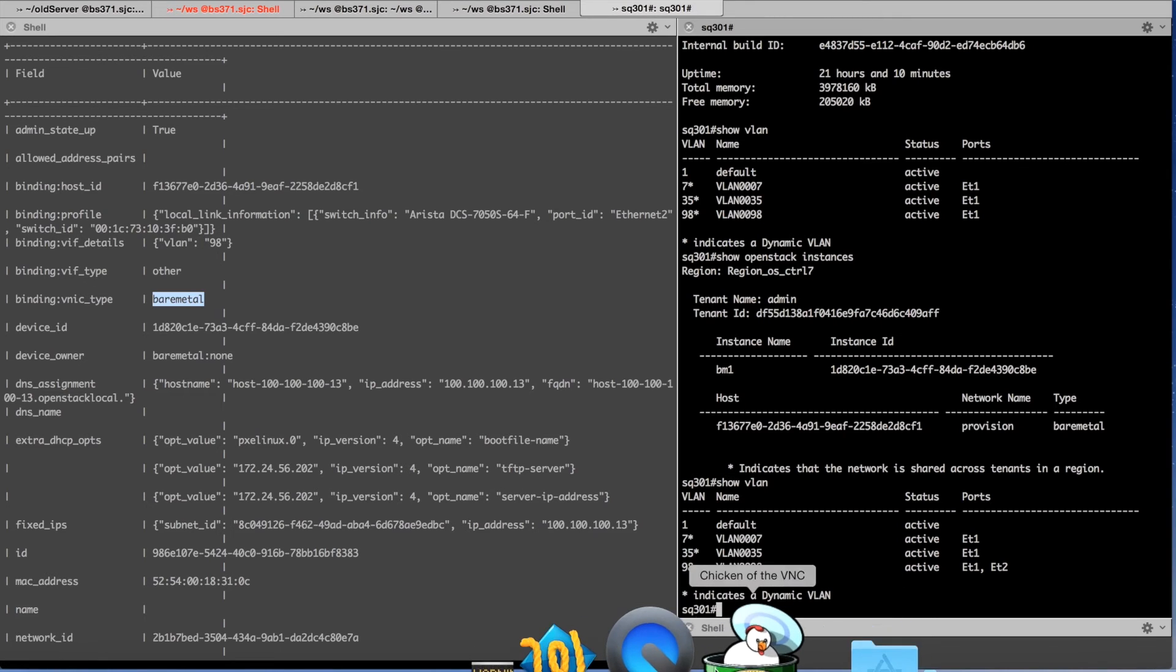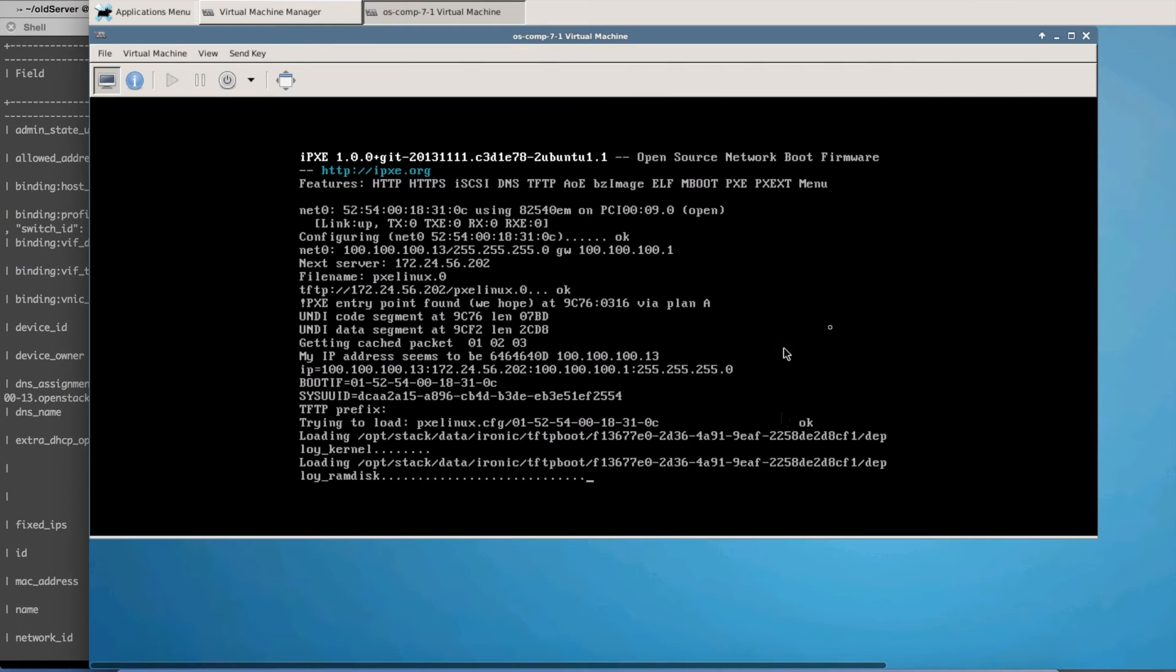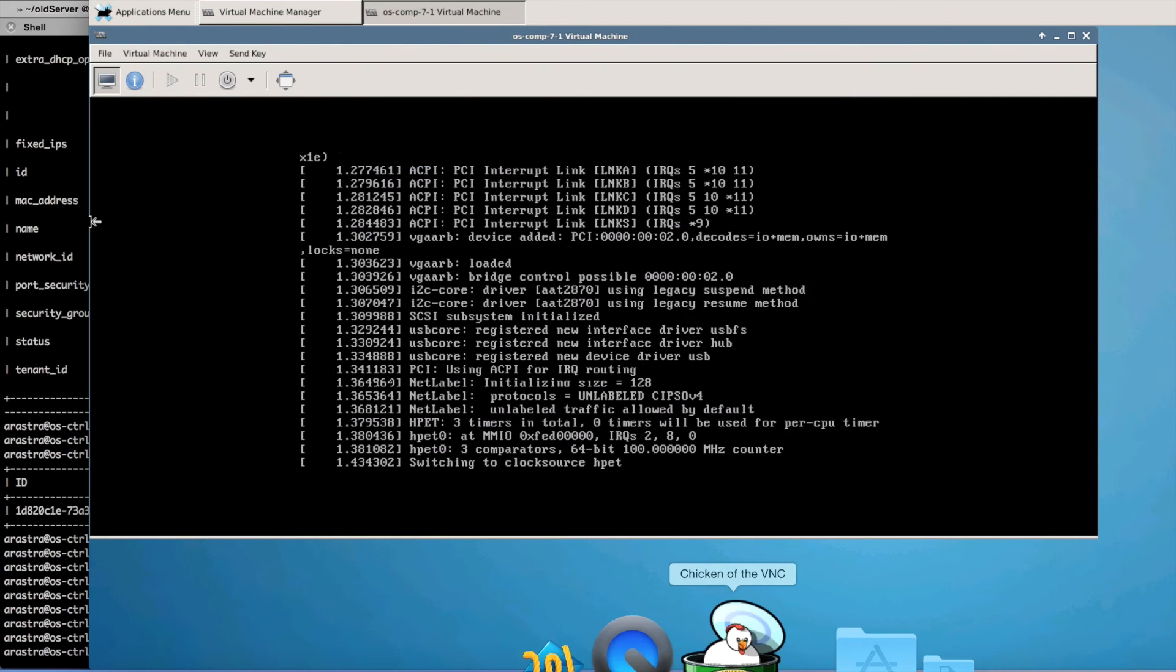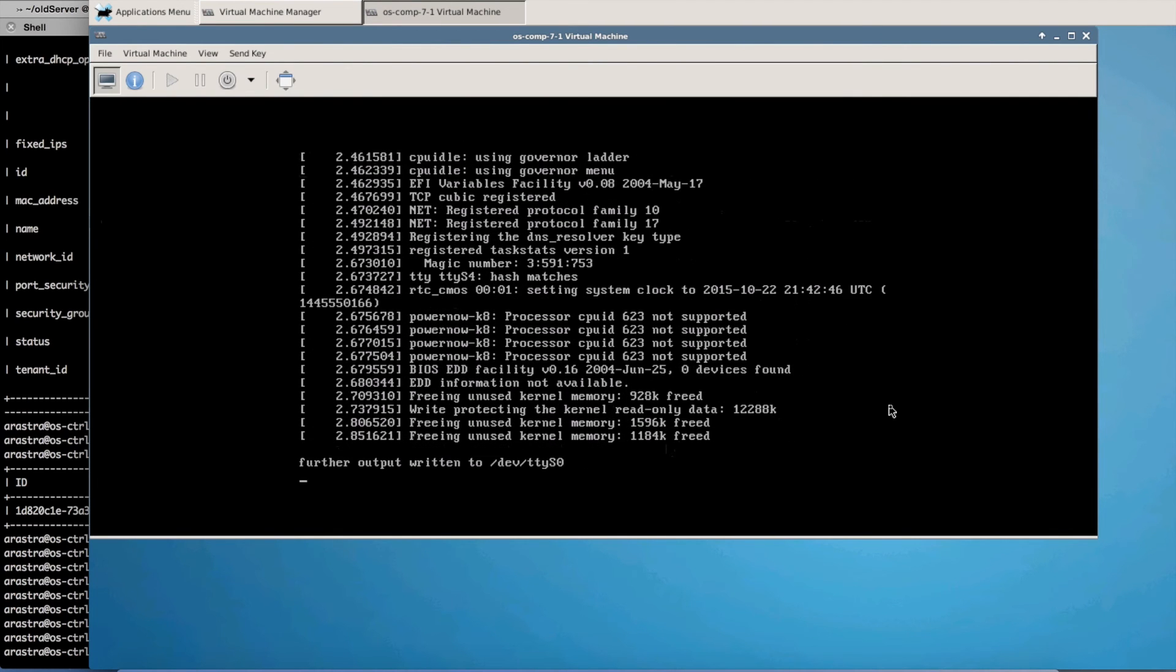So let's go look at the VNC of the instance. So here you will notice the instance is booting up on 100 network. So at this point the instance is booting.